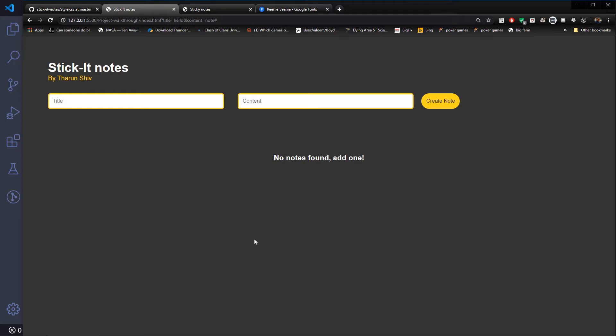I will not recommend local storage for a big-scale application or a very important application, just because it is not secure. For example, if you have a variable named 'count' in your local storage, someone else can just come to your browser and look at what you have stored there. There are a lot of security concerns with that.